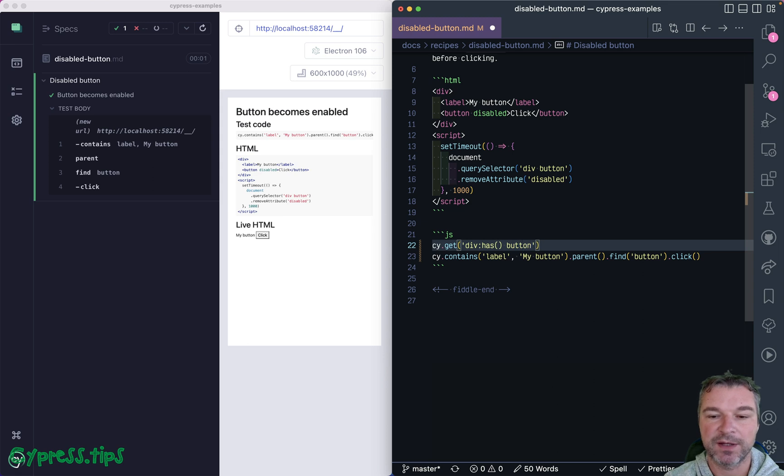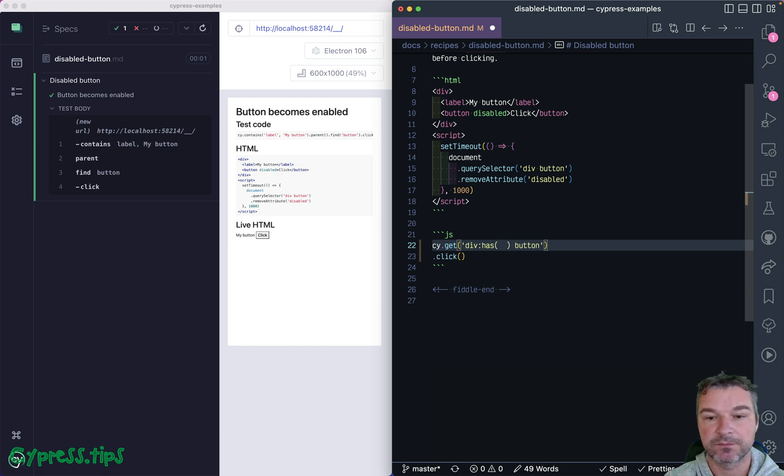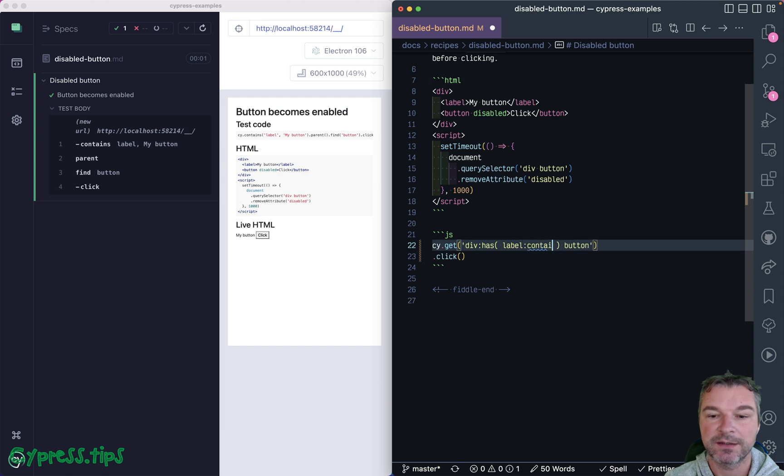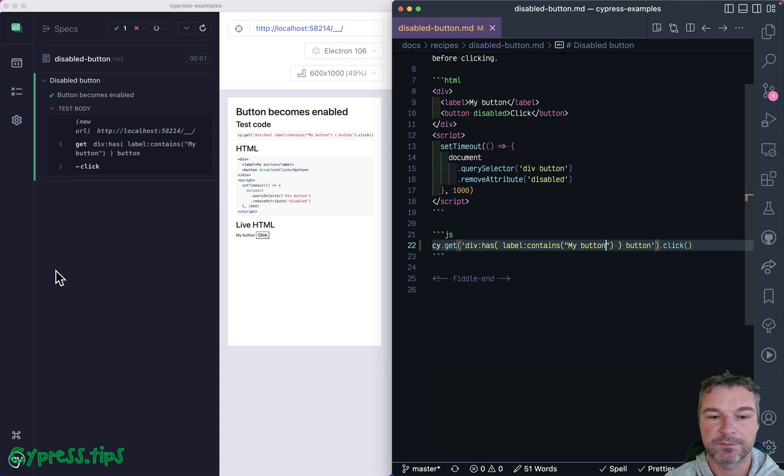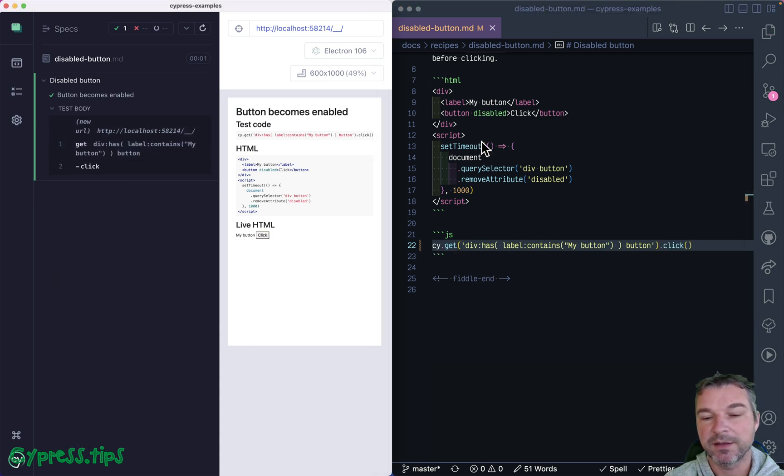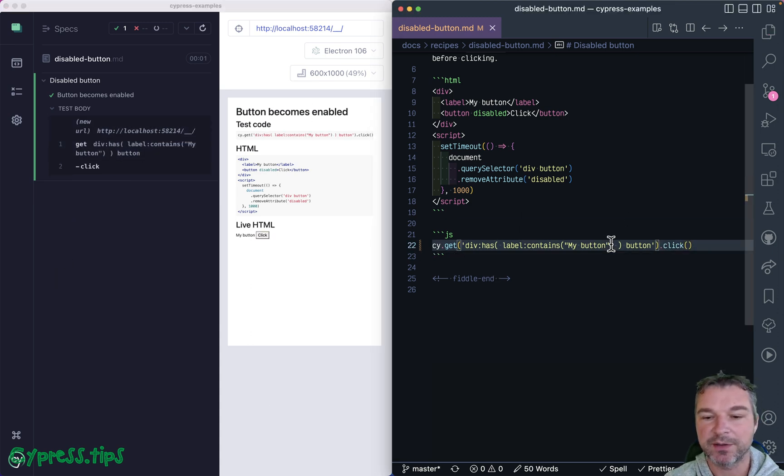And then once you find the div with those elements, I want to find a button and I want to click on it. Now what does the div have to have inside? Well, it has a label that contains...